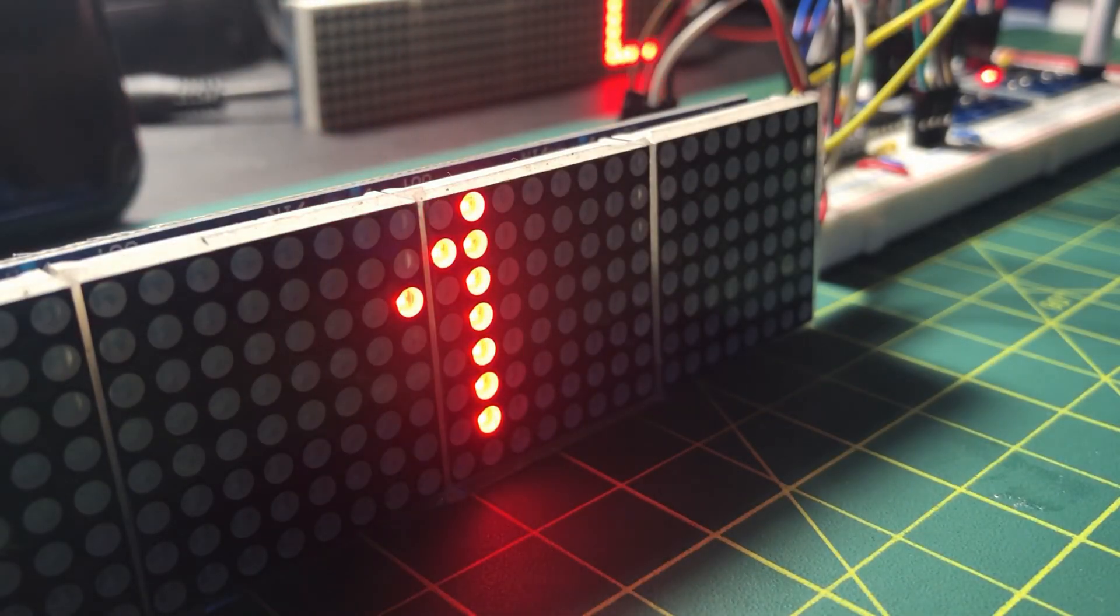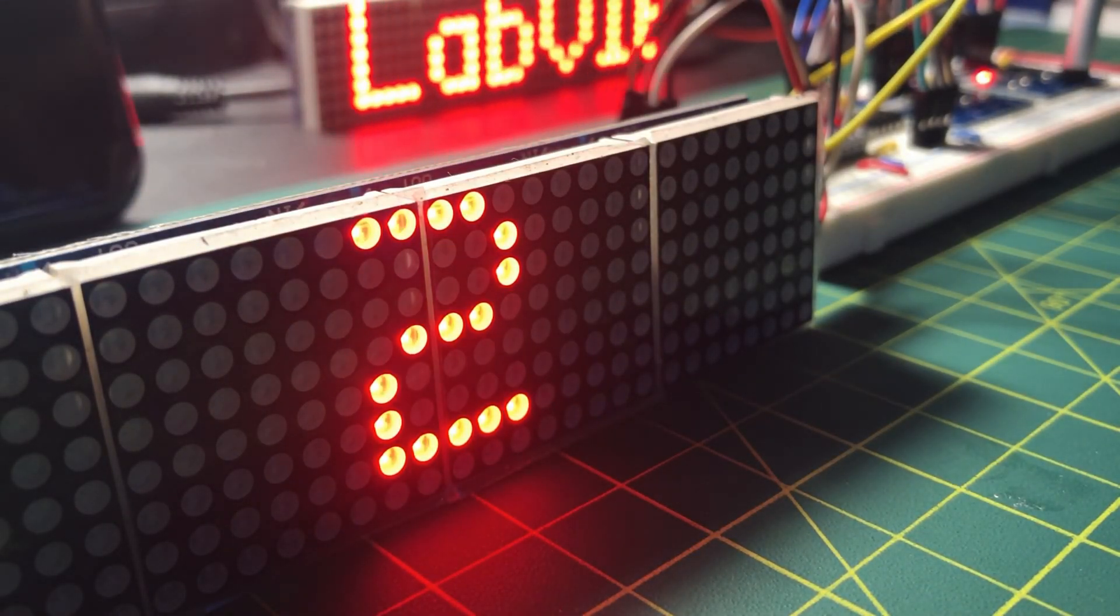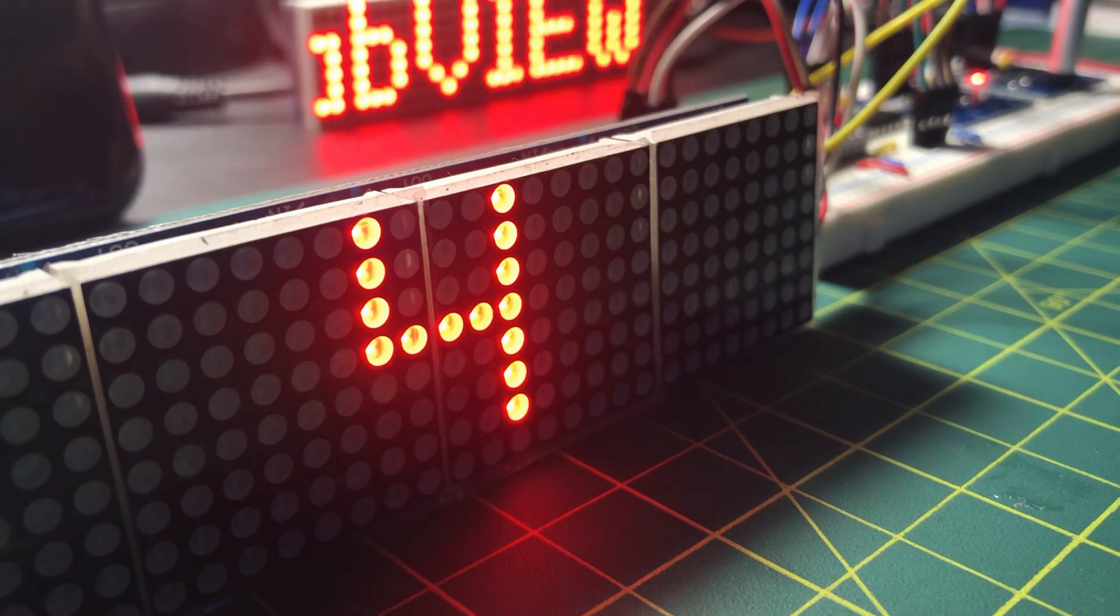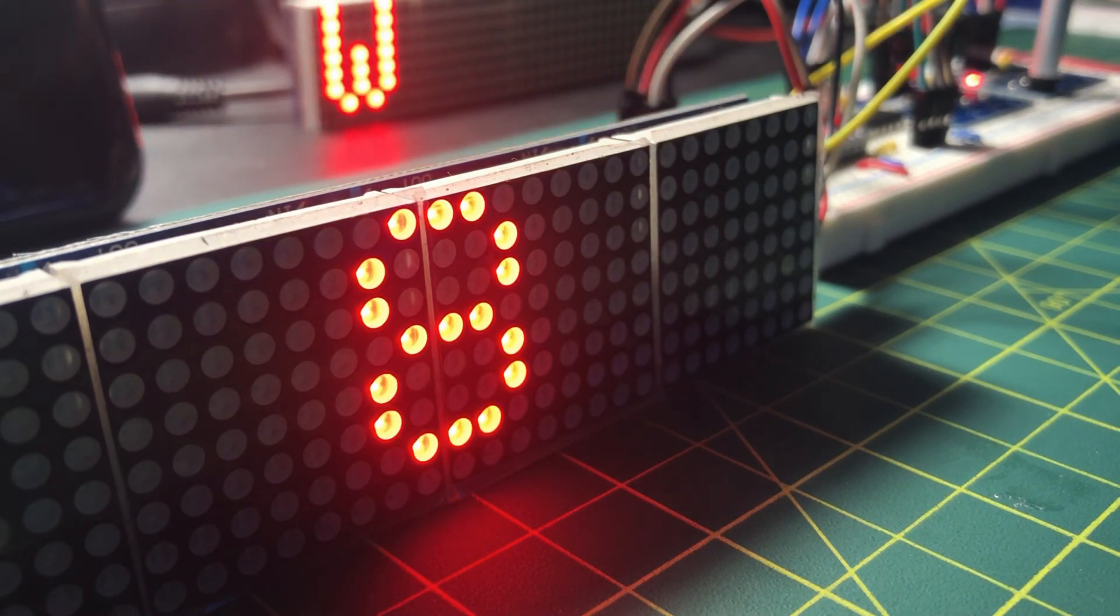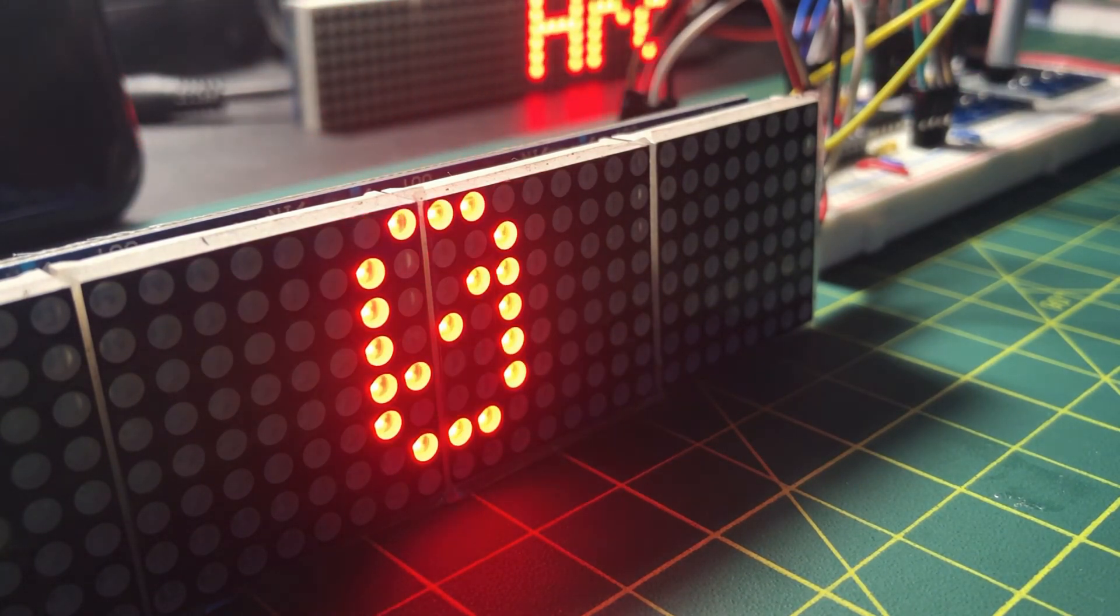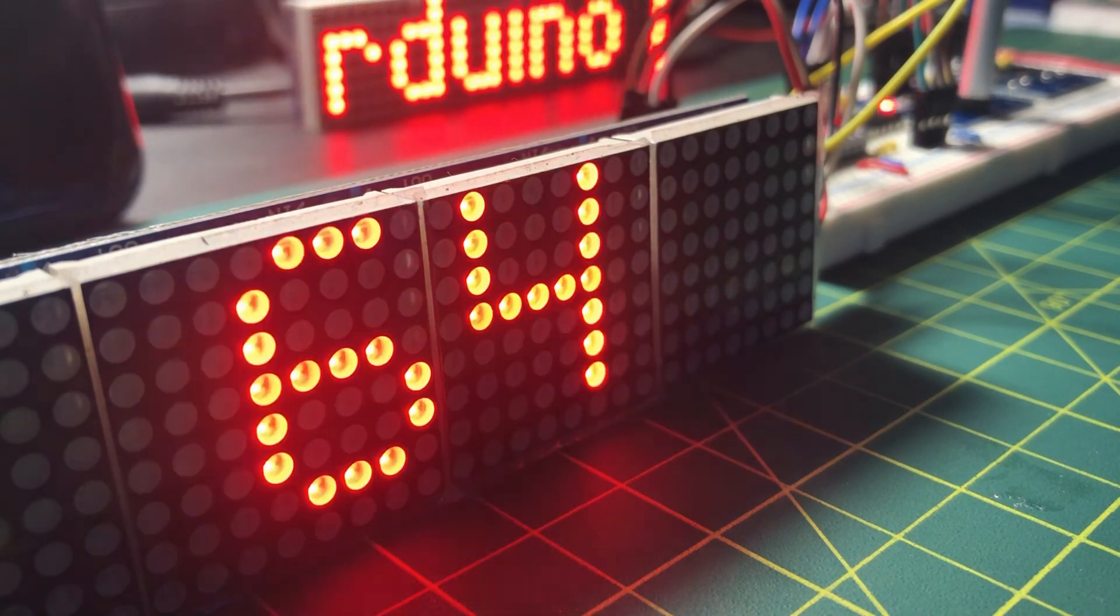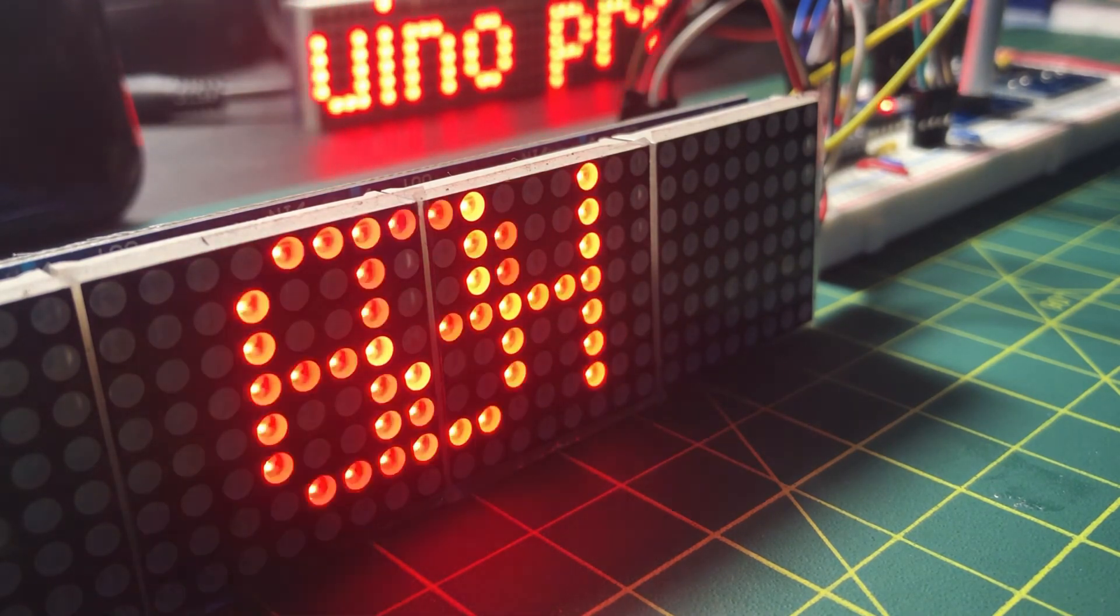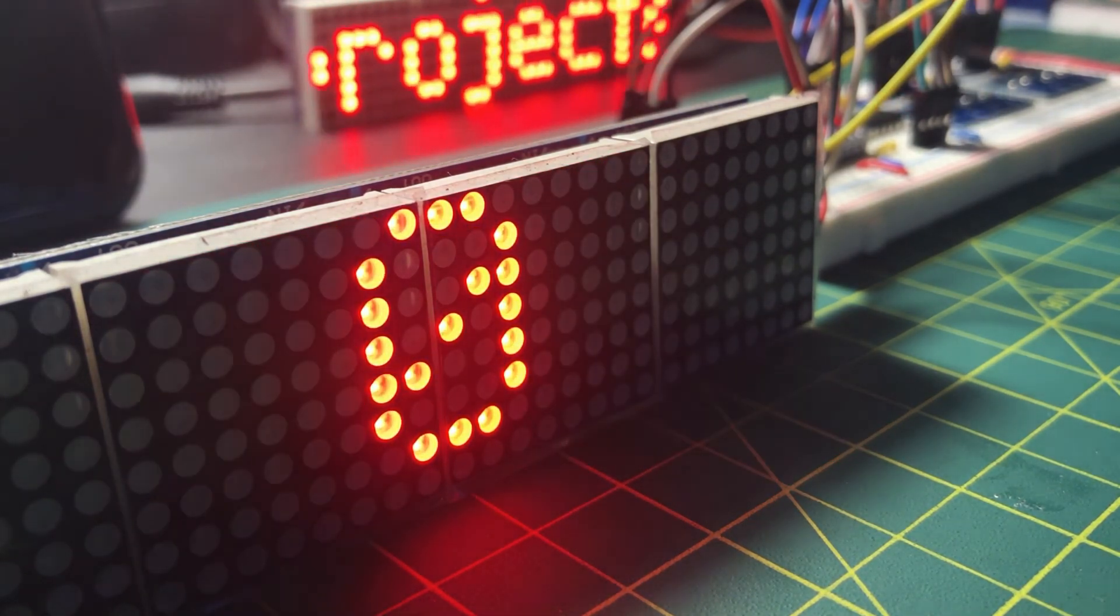This video has demonstrated a useful application of the shift register 74165, where we can expand the I/O capabilities of the Arduino. Thank you for watching.